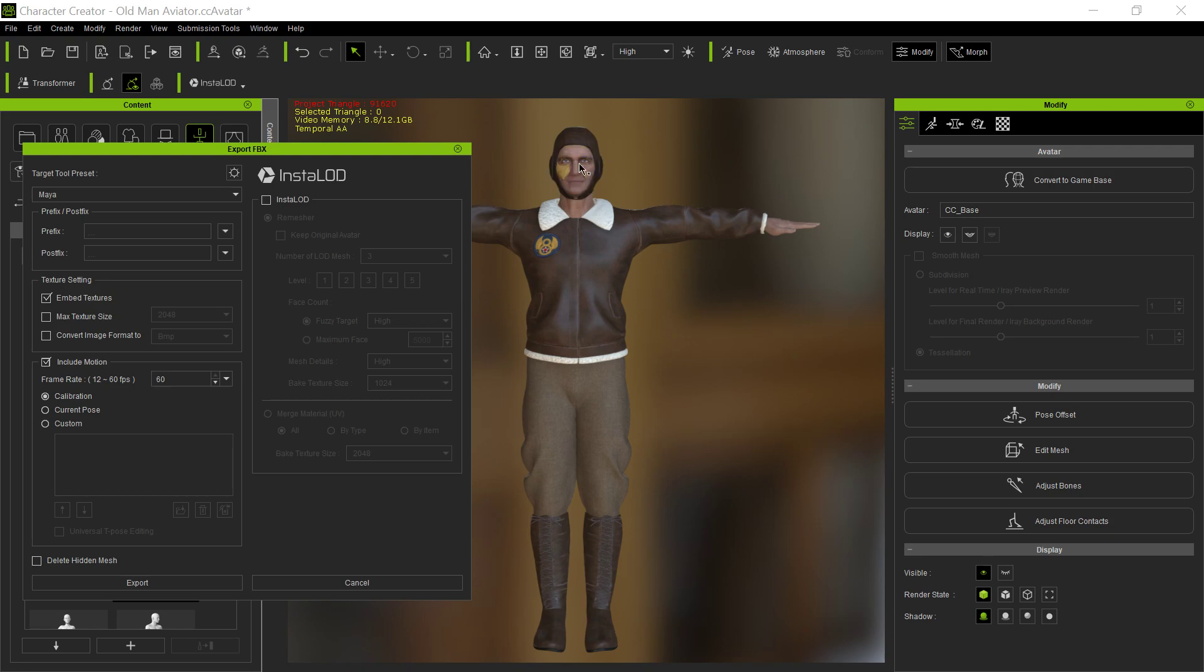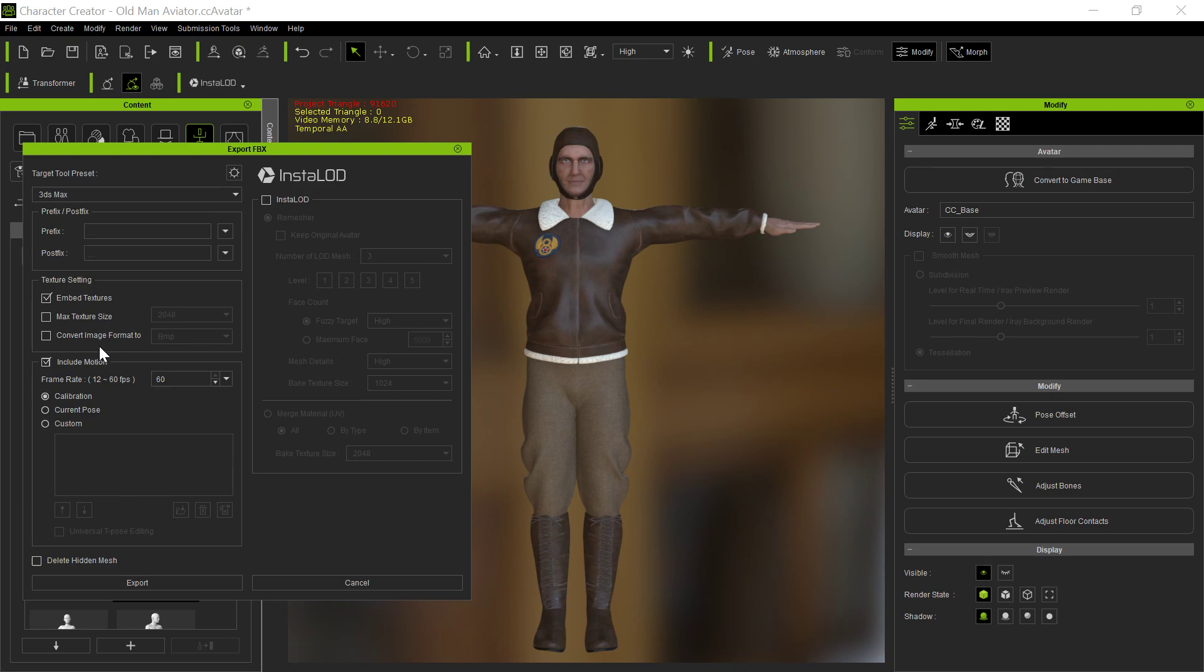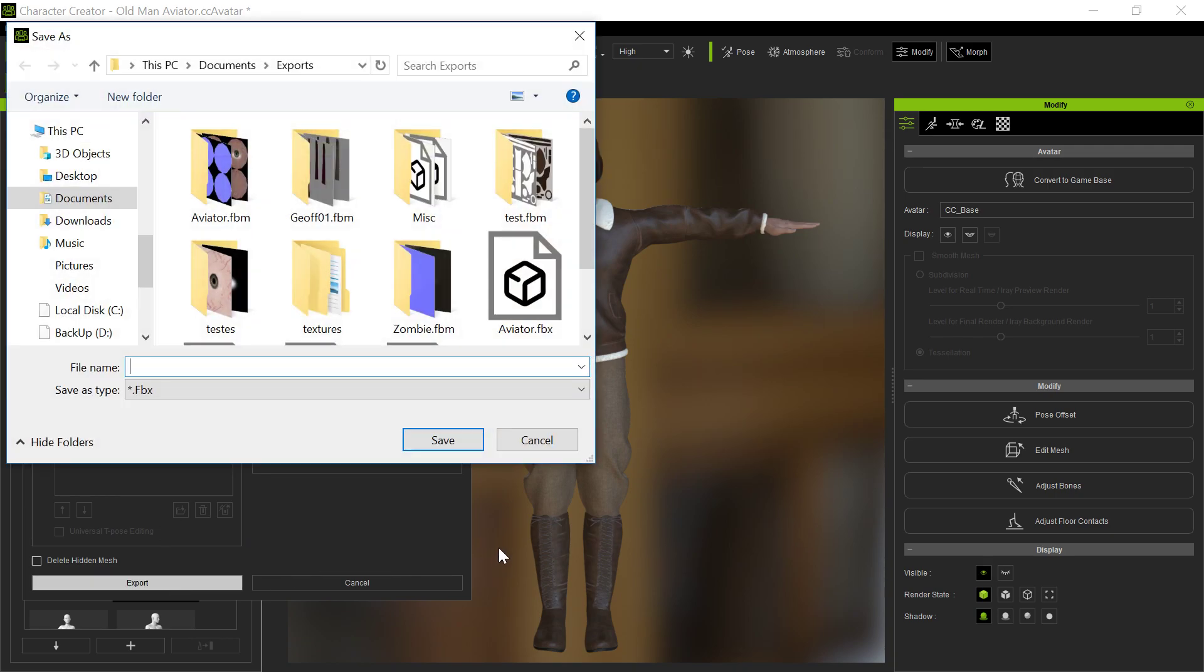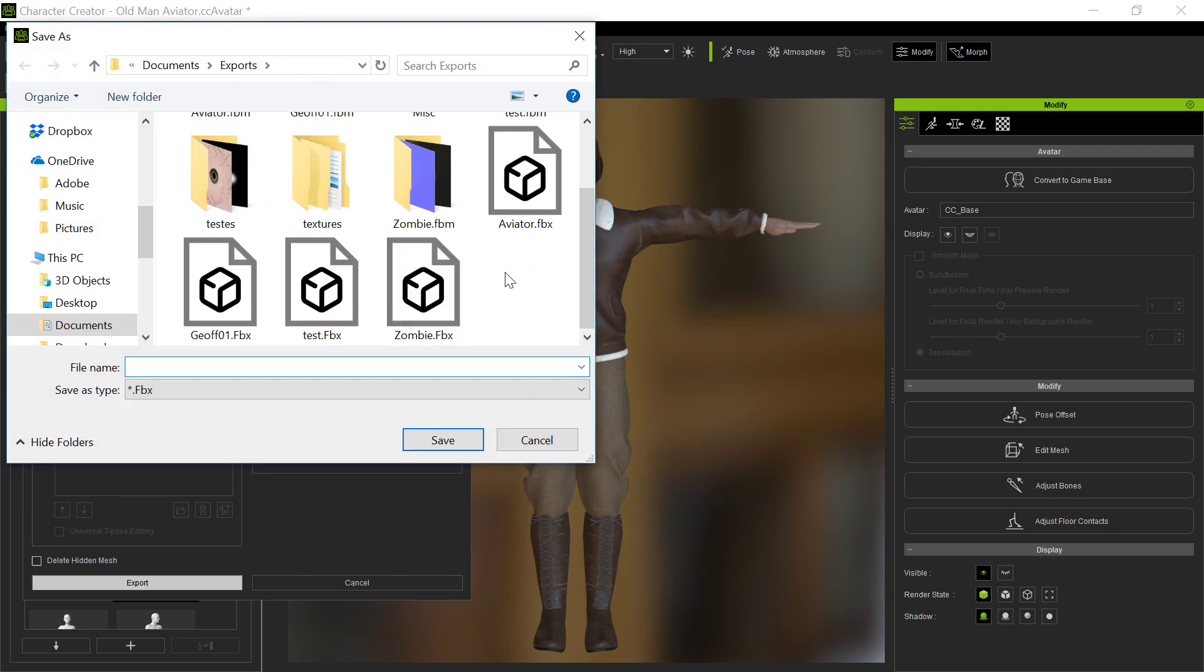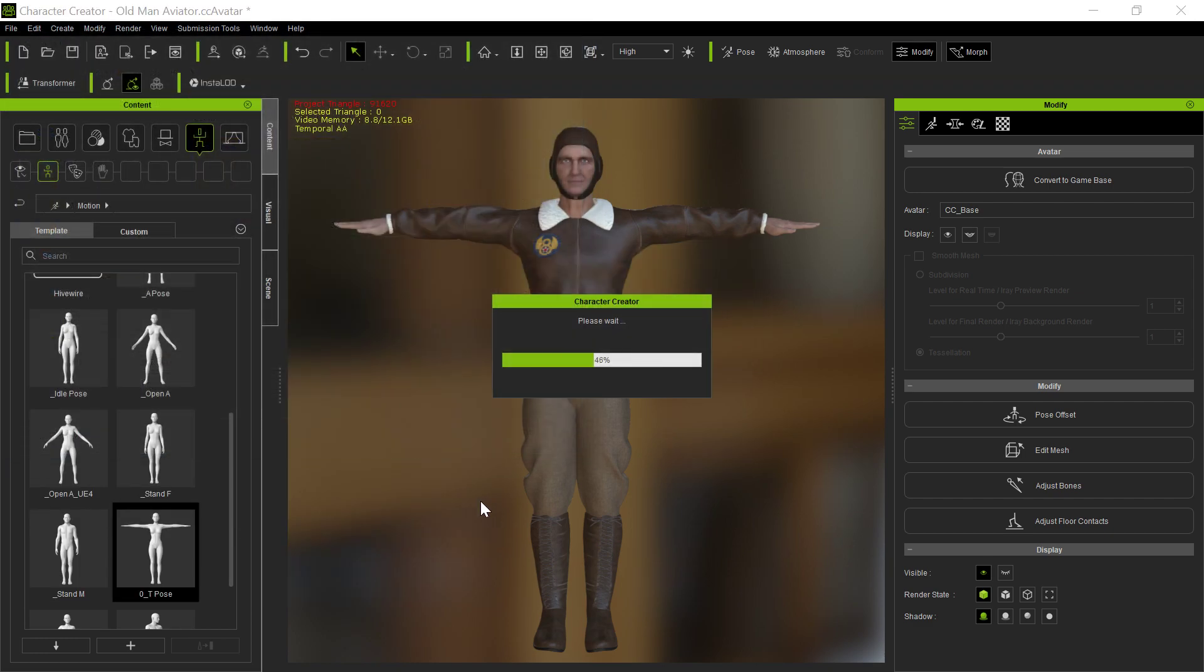And I like to export, it doesn't really matter so much, but 3ds Max works. Most all of them work. You don't need to include the motion. So you export. And we'll just call it test for right now. Sure. And then once this is exported, we're going to go to Anima. Real simple.